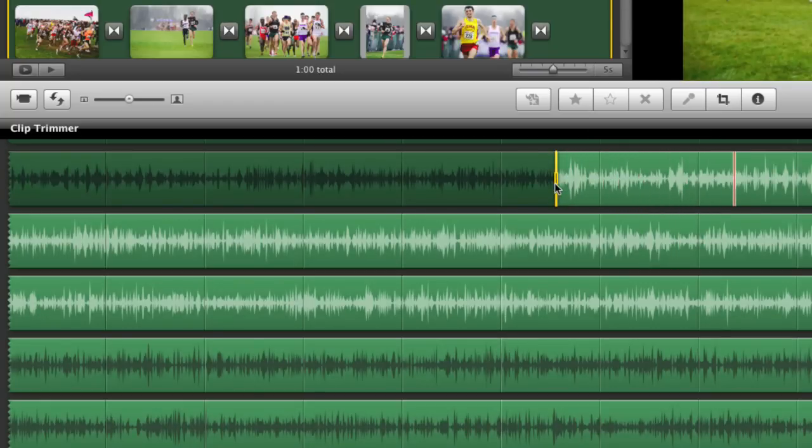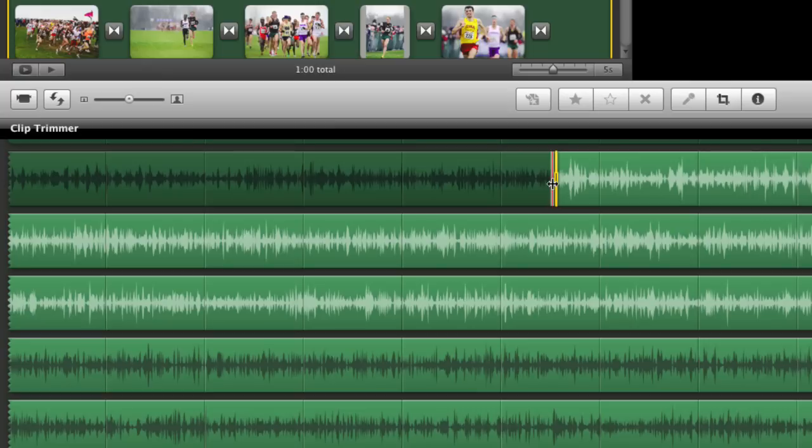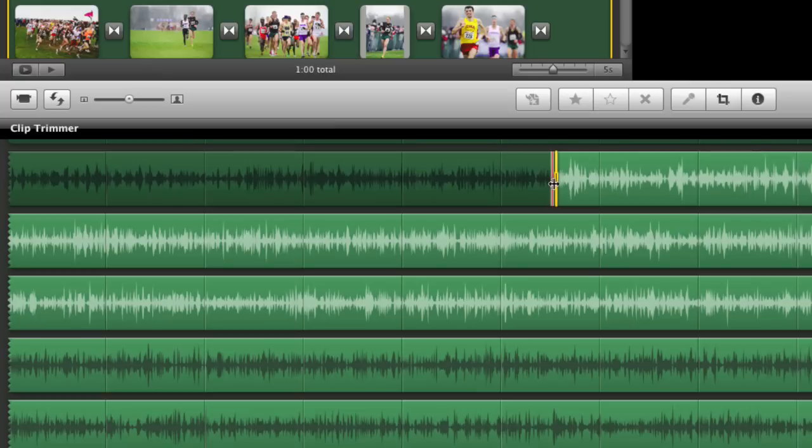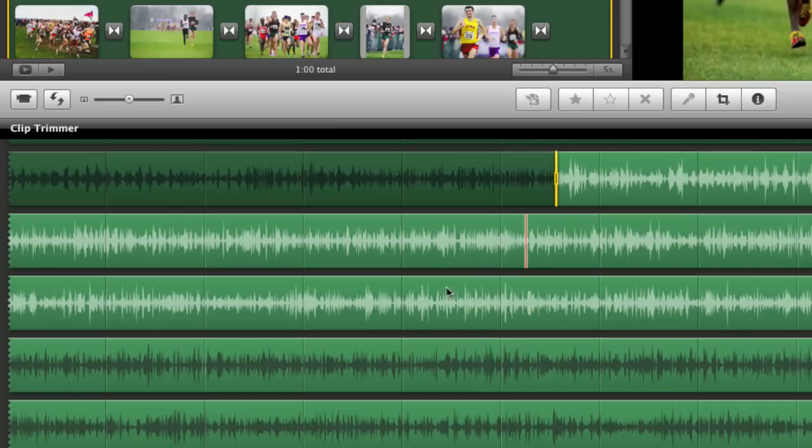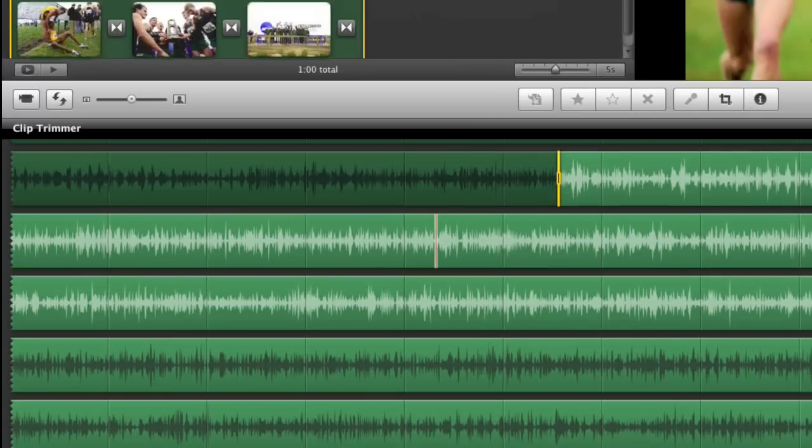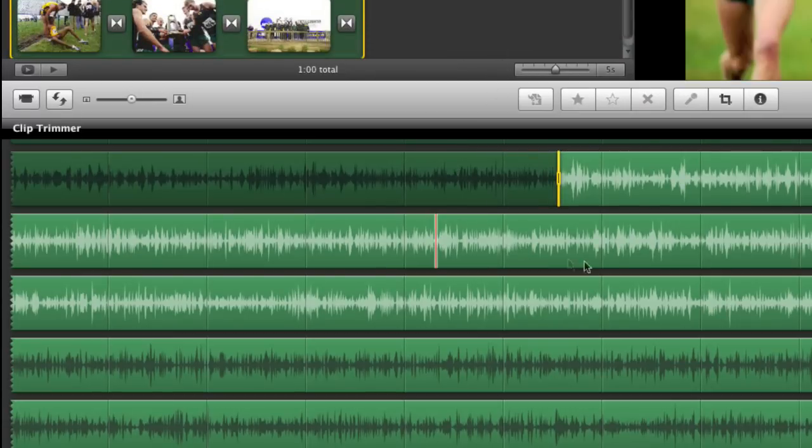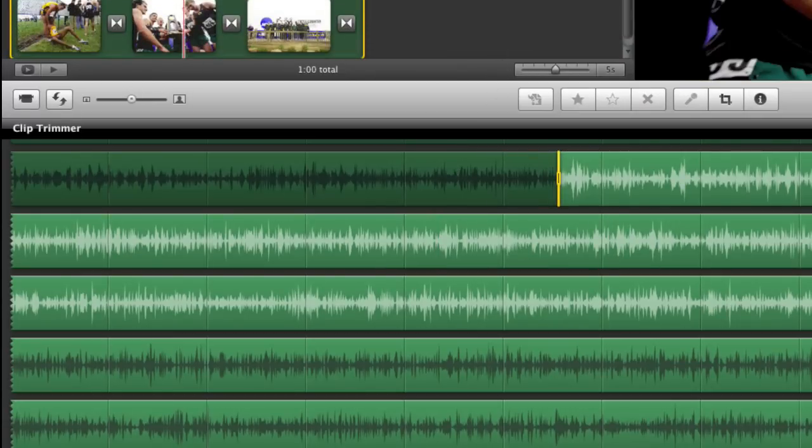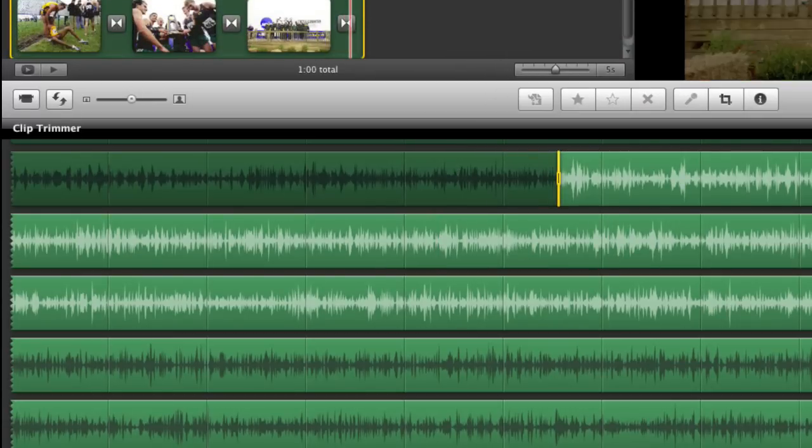So what we've done is we've adjusted the start of the music, and you see that because we had about a minute of slides in place, the end has automatically readjusted farther into the piece to cover all of our slides.